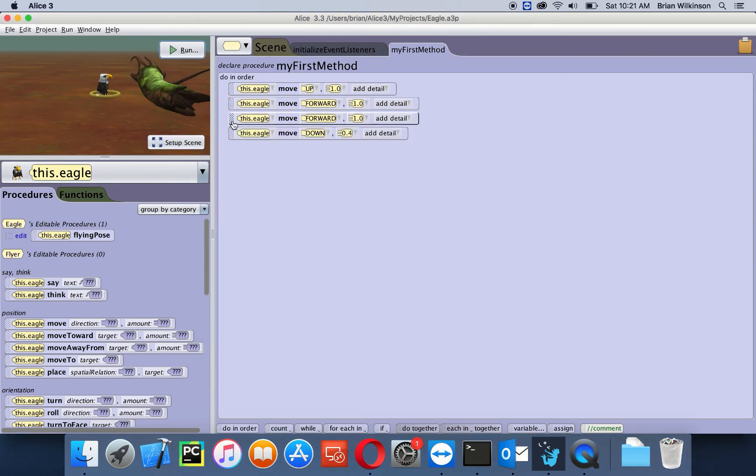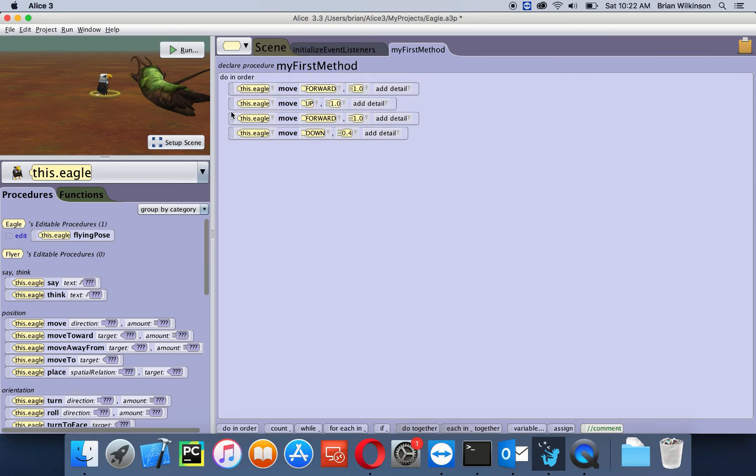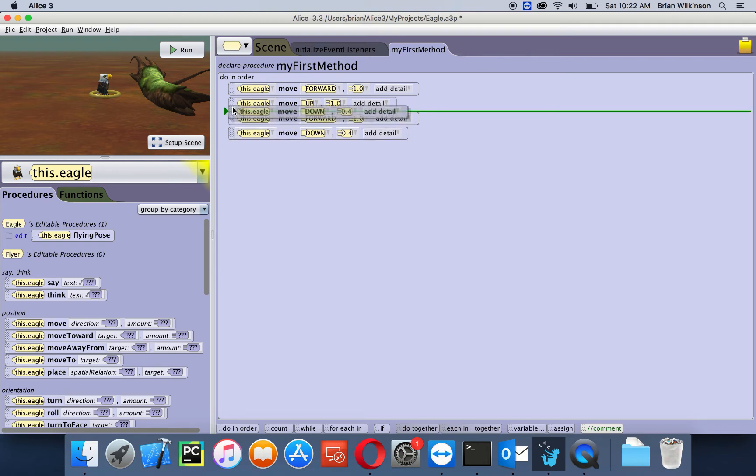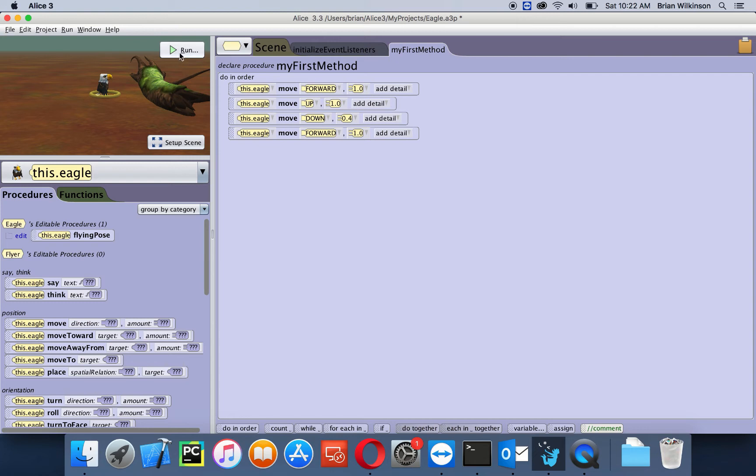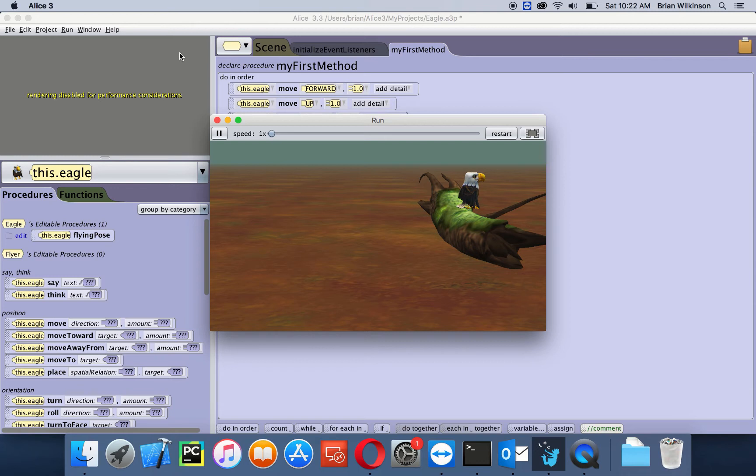One of the things we want to look at is does this order make any difference? So I'm going to change this forward and then down, and let's see if that affects where the eagle ends up. I'll click run. It goes forward, up, down, and forward. You see the eagle lands in the same place, but it didn't look very realistic as how an eagle would fly to the log.